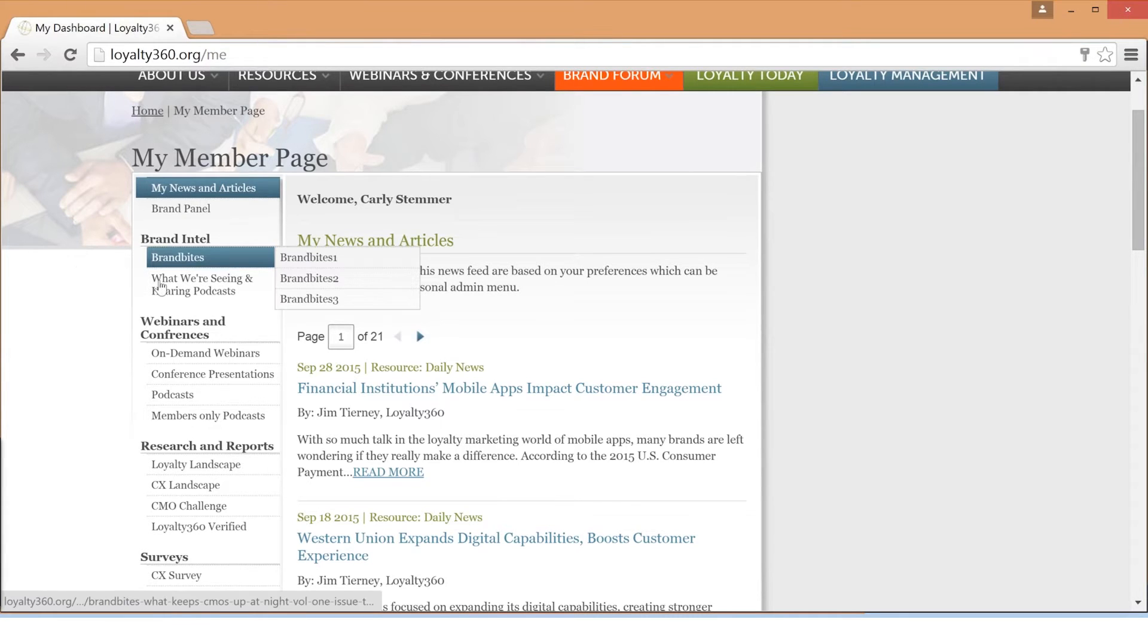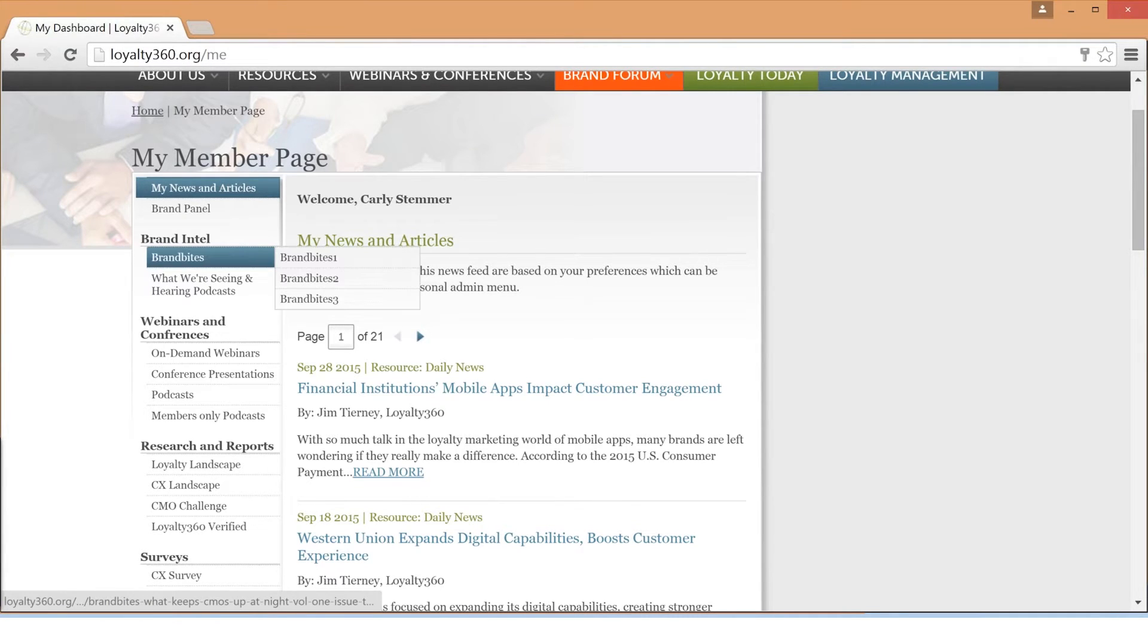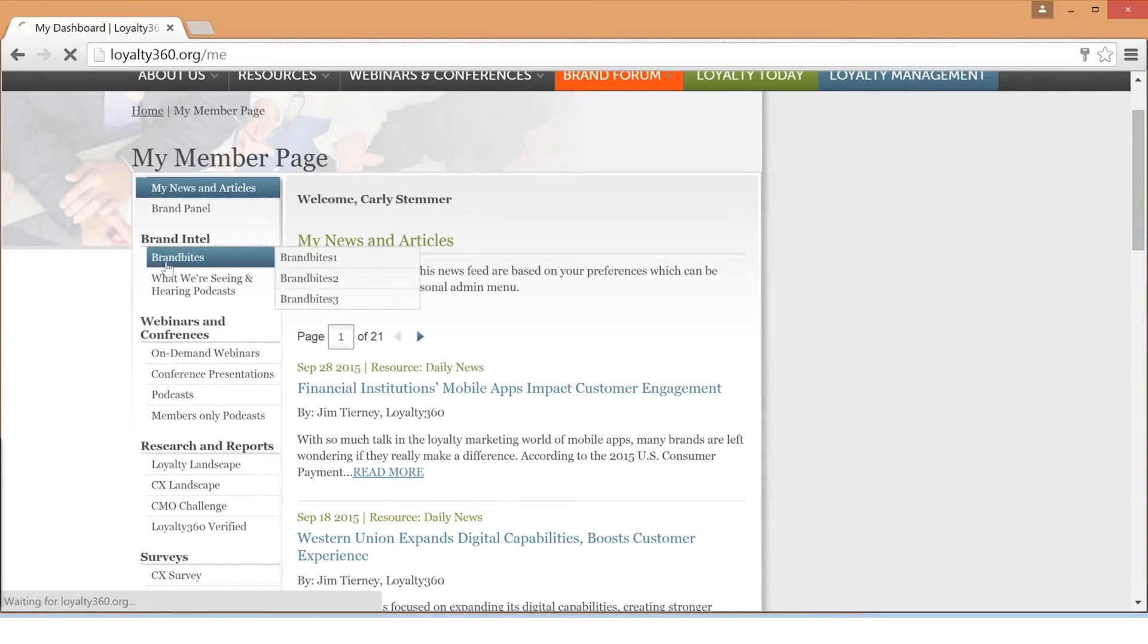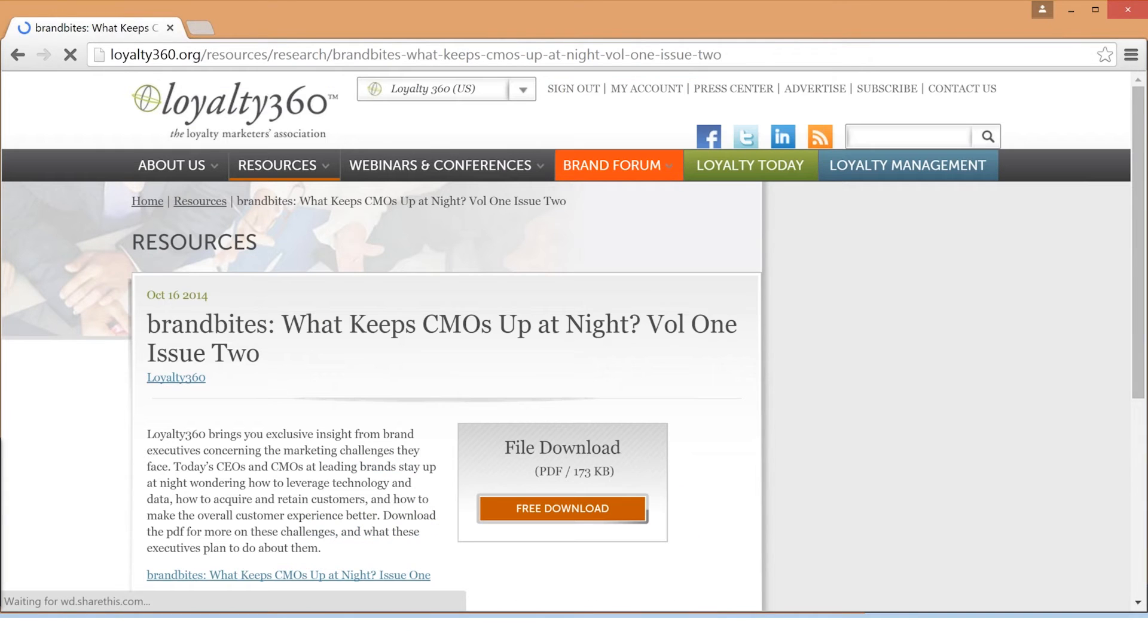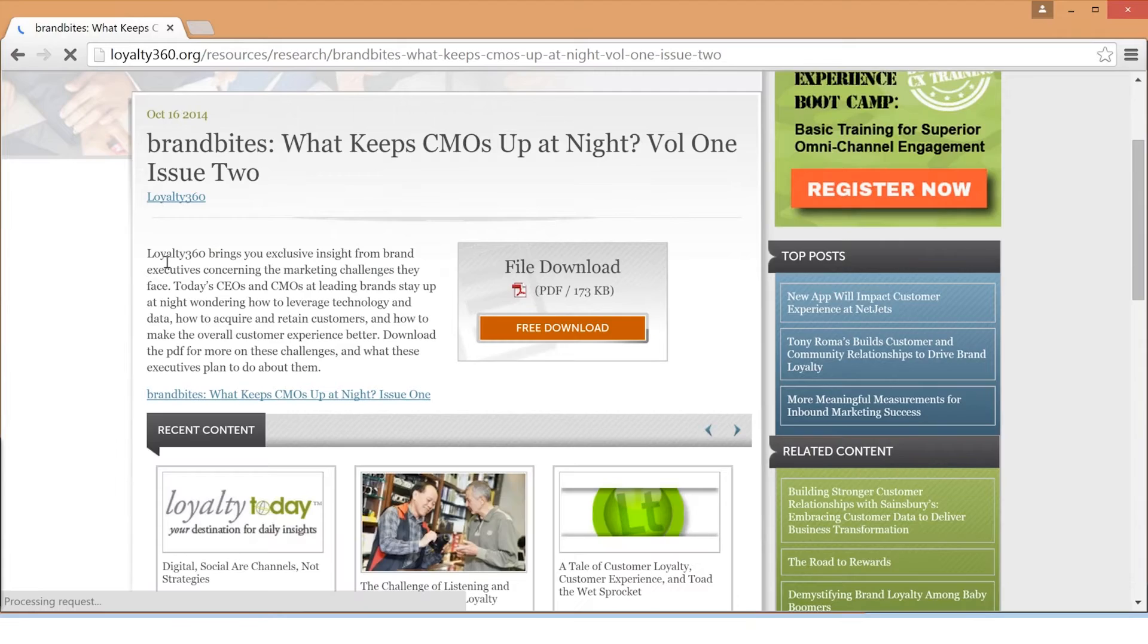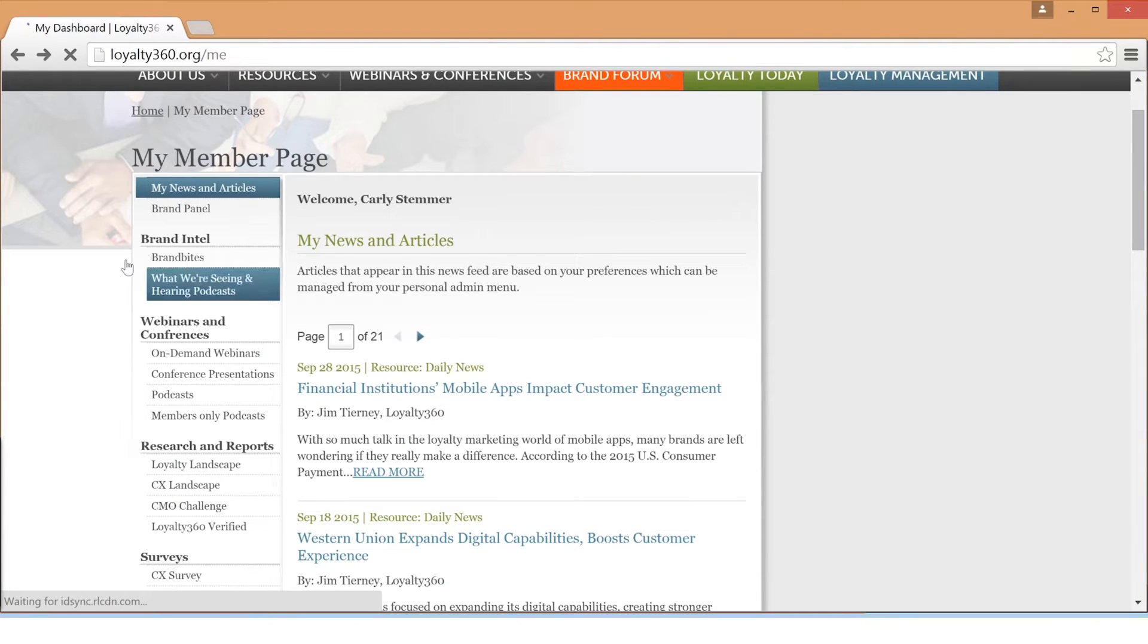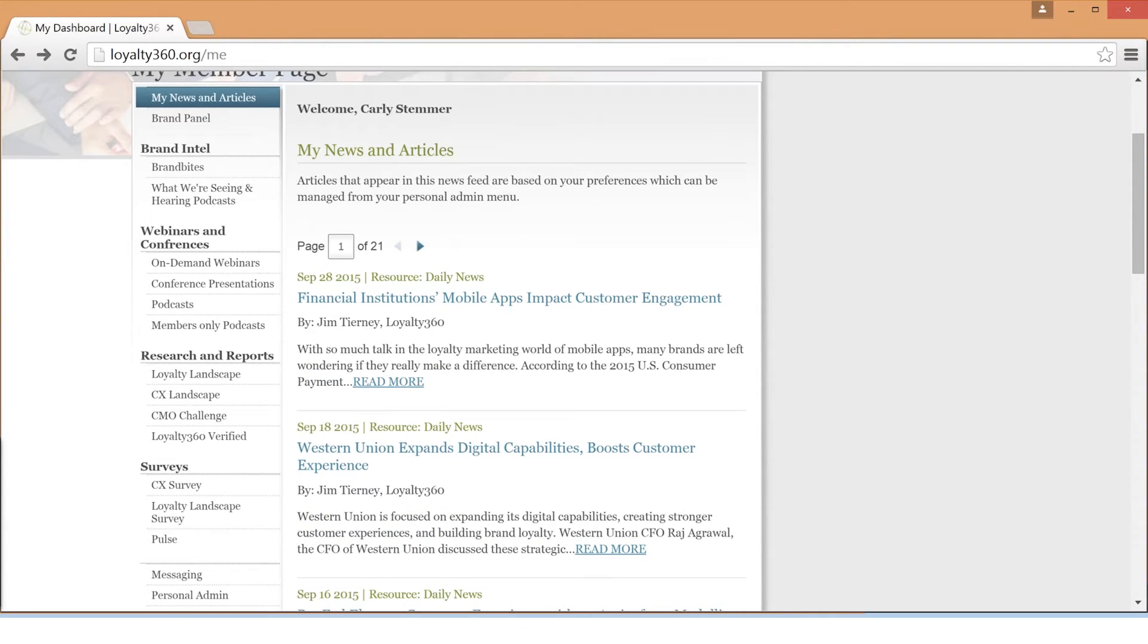Under Brand Intel, you will find Brand Bytes and What We're Seeing and Hearing podcasts. Brand Bytes is an exclusive piece presented by Loyalty360 which features responses from brand executives regarding their most daunting marketing challenges and what these executives plan to do about them. What We're Seeing and Hearing podcasts feature insights from Loyalty360 on what is new, trending, and unique across the loyalty marketing industry.